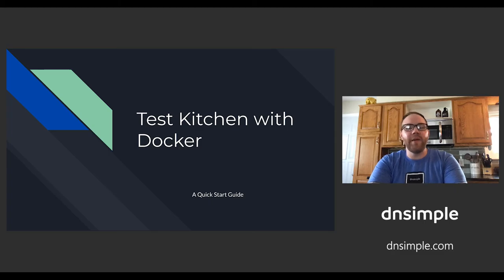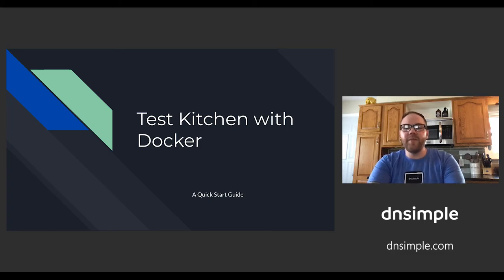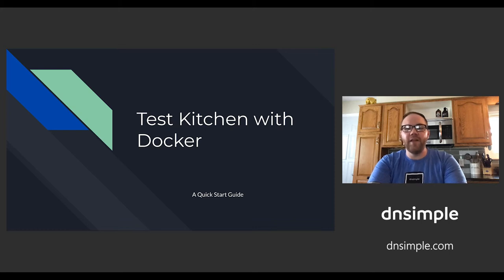My name is Steven Nelson, and I'm an operations engineer at DNSimple. DNSimple is a DNS and domain services provider focused on making domain management easy, and we're proud to be a sponsor of this year's ChefConf.